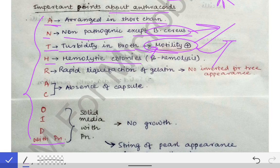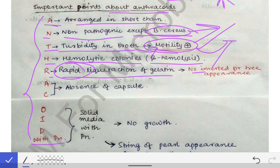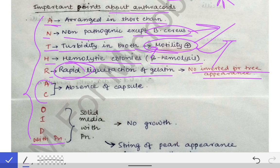H means hemolytic colonies — it causes beta hemolysis on blood agar. R means rapid liquefaction of gelatin. Since it causes rapid liquefaction of gelatin, we cannot see any inverted fir-tree appearance in the gelatin stab culture.